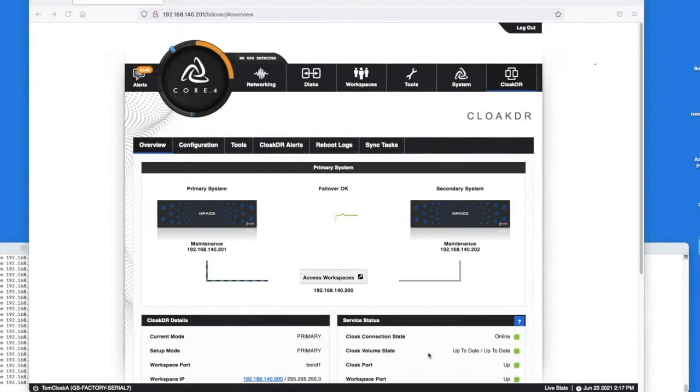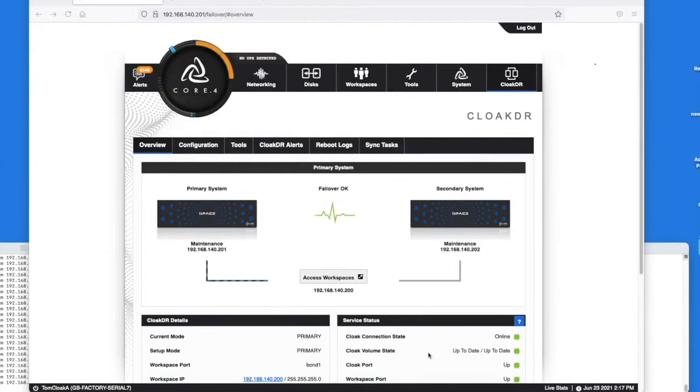For this demonstration of CloakDR we're going to be accessing the system by the Access Workspaces IP. Here we are looking at the web GUI and we have the mounted share on the desktop.